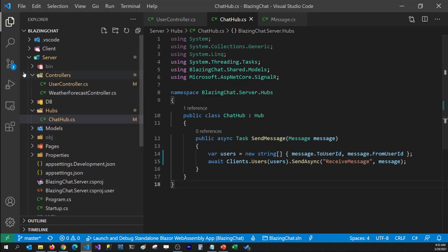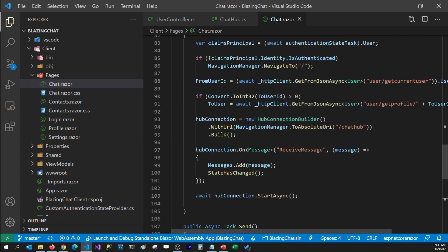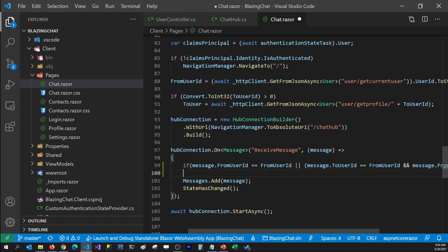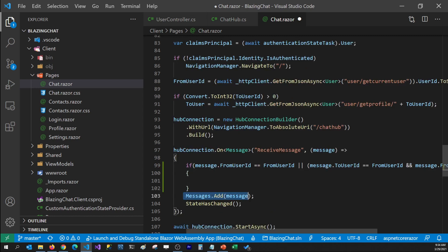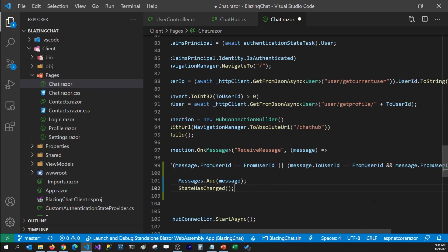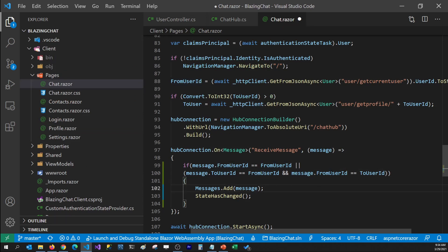For that I'm going to go to my client project and open Chat.razor. Whenever we receive the message, I would like to add an if-condition. The condition will ensure that we only show a message to users whose chat window is currently open. The fromUserId-to-toUserId part matches what we have in the chat hub, but the second condition makes sure we only receive the message from the person we are actually talking to. I'm going to save this file.